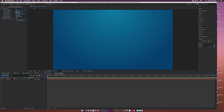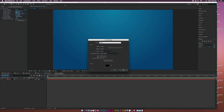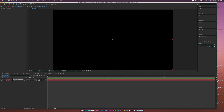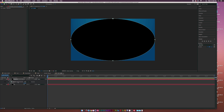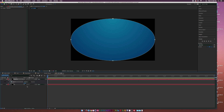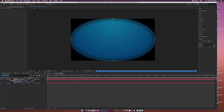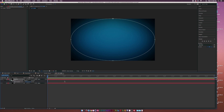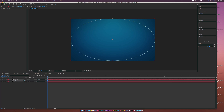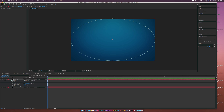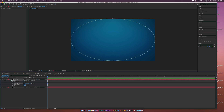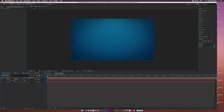Go to Layer, New, Solid again and call this layer Vignette, then click OK. Go to the ellipse tool, select it, double-click it to create a mask over your layer. Go to Mask One, set it to Subtract, hit F on your keyboard for feather and increase it. Hit T for opacity and lower it, then hit MM to bring up all mask properties. Increase the mask expansion just a touch and tweak the mask feather to control how intense the vignette is, leaning focus toward the center.